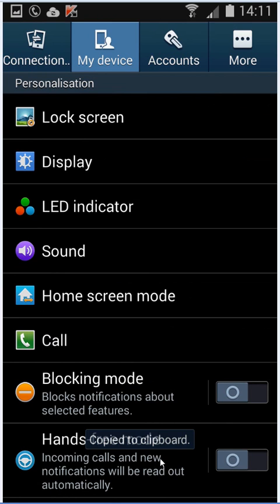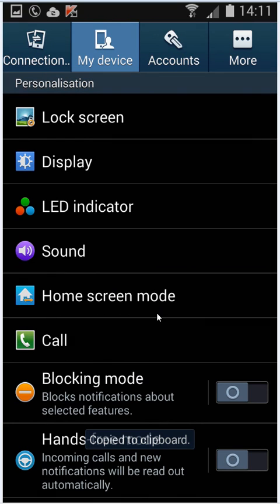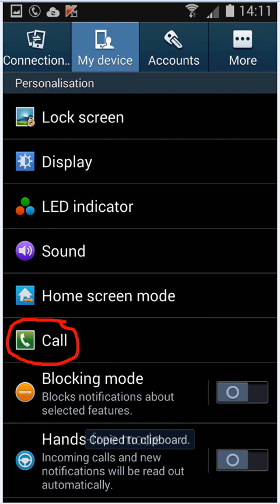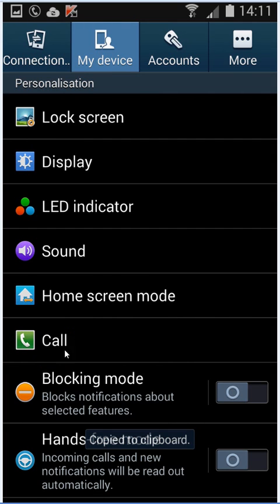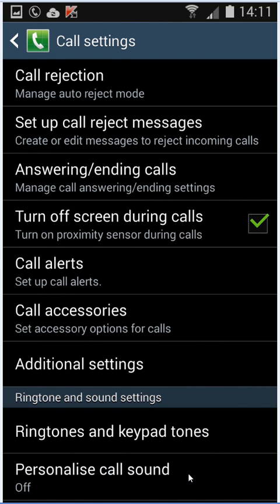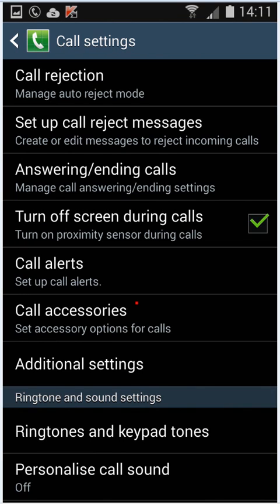After selecting My Device, you will get these options. Then you want Call from here. Select Call and you will get these options. From here you want to select Call Accessories.